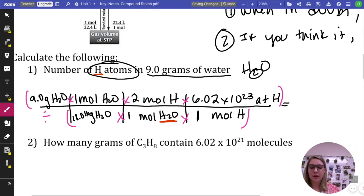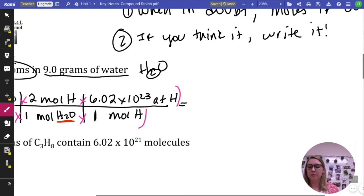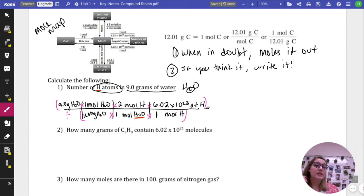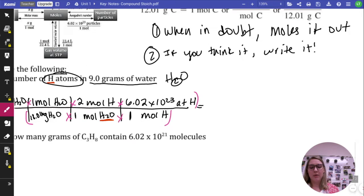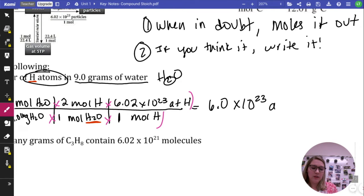Go ahead and plug that into your calculator. Sig figs are super important in chemistry — in AP, if you don't have sig figs they may not count your problem. In dimensional analysis, everything in the train track except the given is a definition value, so sig figs come from the given. My given has two sig figs, so my answer needs two sig figs. The answer is 6.0 times 10 to the 23rd atoms of hydrogen.